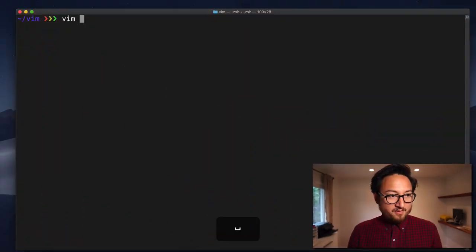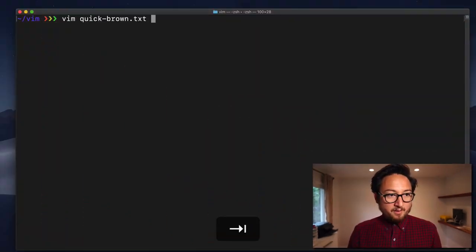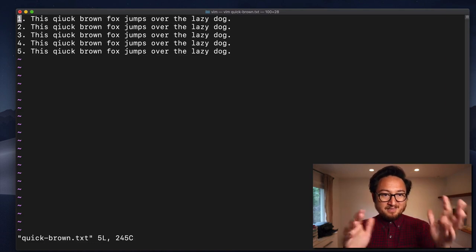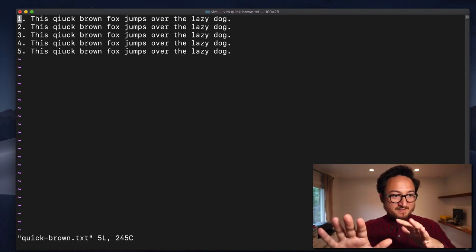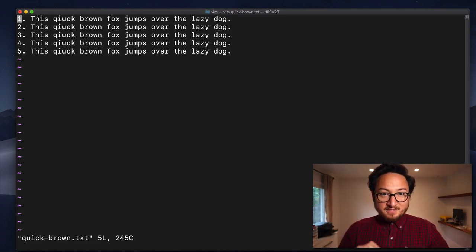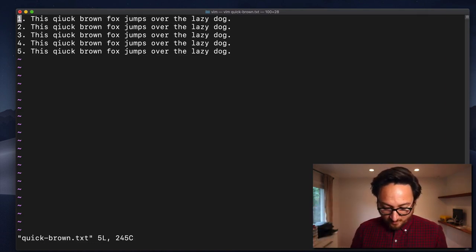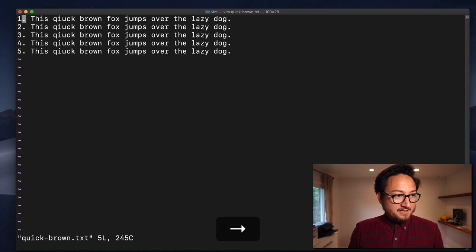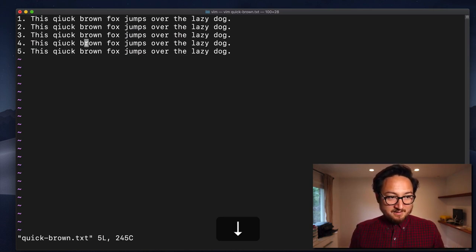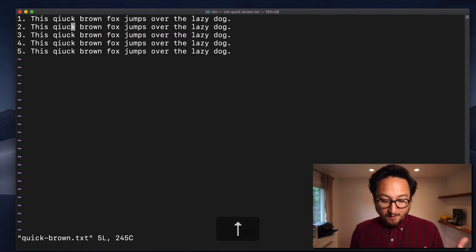Let's open up Vim and we'll open up QuickBrown.txt, because that's the one that has the most lines available to us. And now I'm navigating with my arrows — going right, down, left, and up.